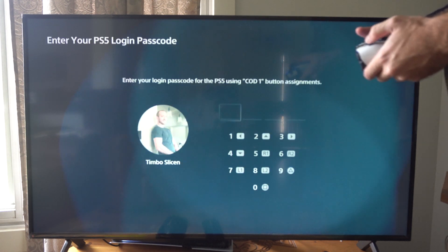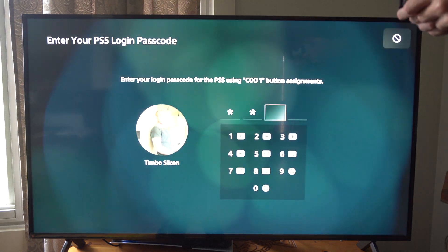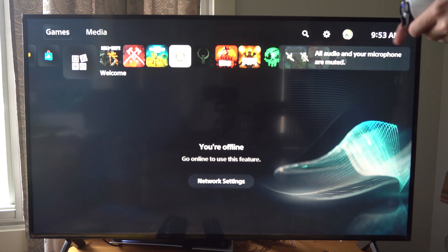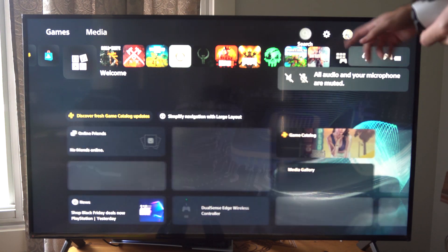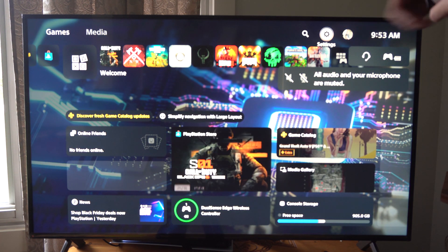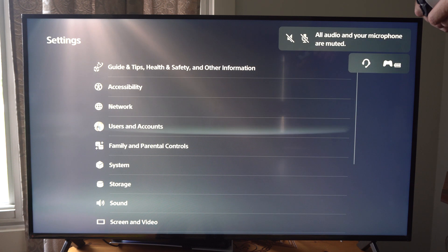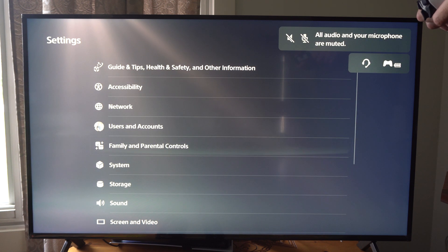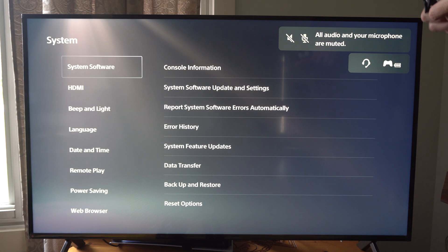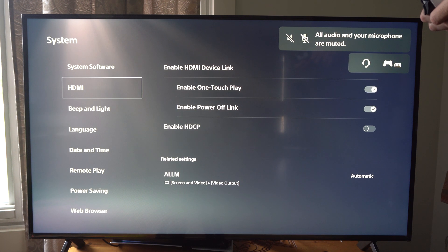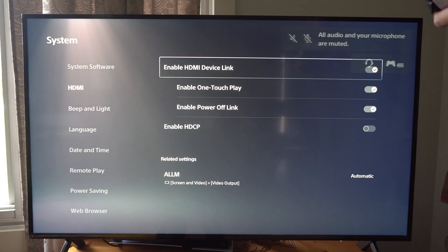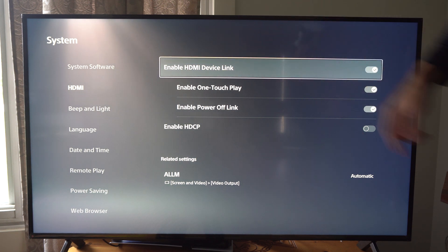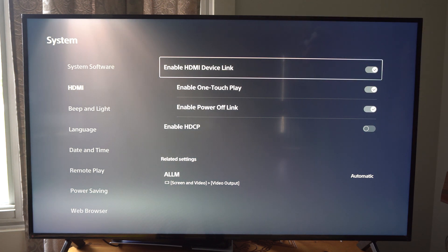So let's just start this up and type in my password on the home screen here. Let's go up to the top and then scroll on over to settings and select this and scroll on down. We want to go to system. Then go to HDMI and go to the right and here it is. This is HDMI device link.